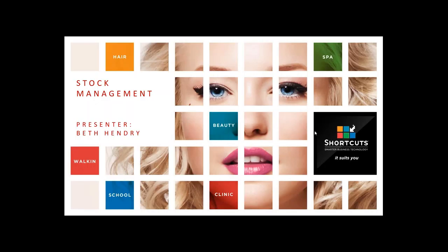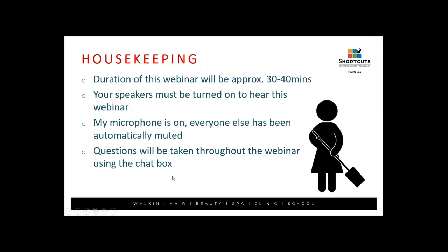Hello everyone and welcome to our stock management webinar. My name is Beth and I'll be taking you through this webinar today. The duration will be approximately 30 to 40 minutes. Your speakers must be turned on to hear, and my microphone is on; everybody else has automatically been muted. If you've got any questions throughout today, they can be taken through the chat box.